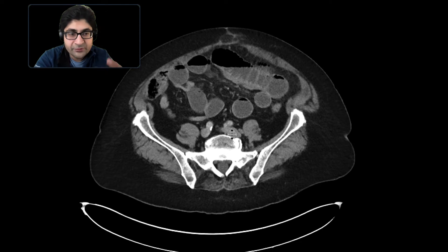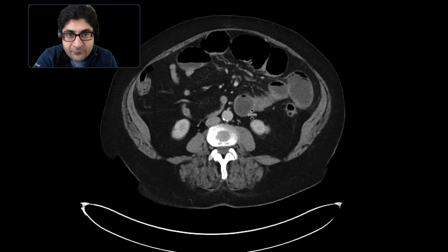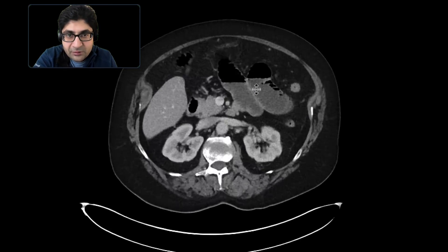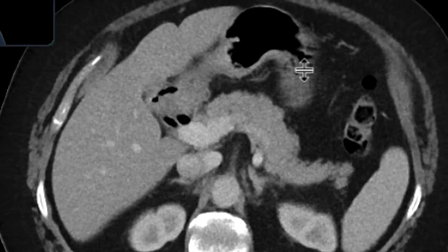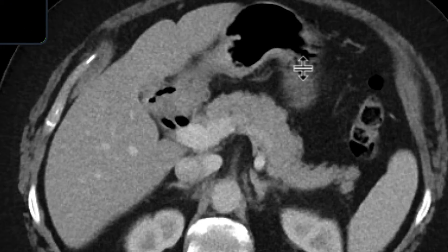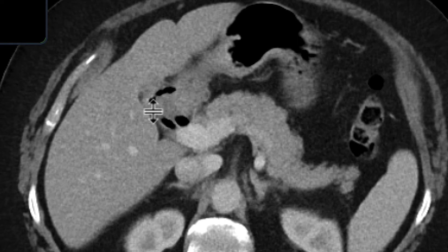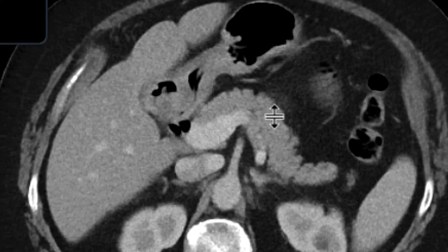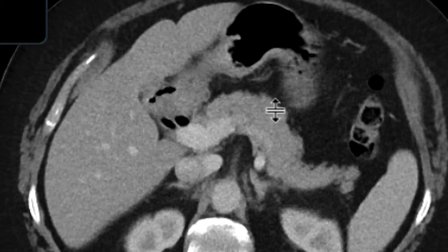So clearly, we're dealing with a small bowel obstruction. Looking more closely, the gallbladder is quite contracted and contains gas — pneumobilia. And right around there, there's a little tract or fistula between the gallbladder and the duodenum that's filled with air.